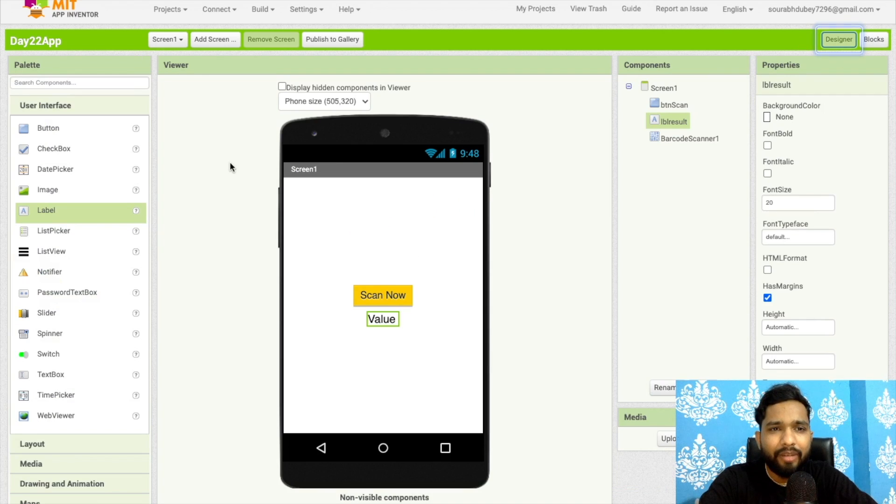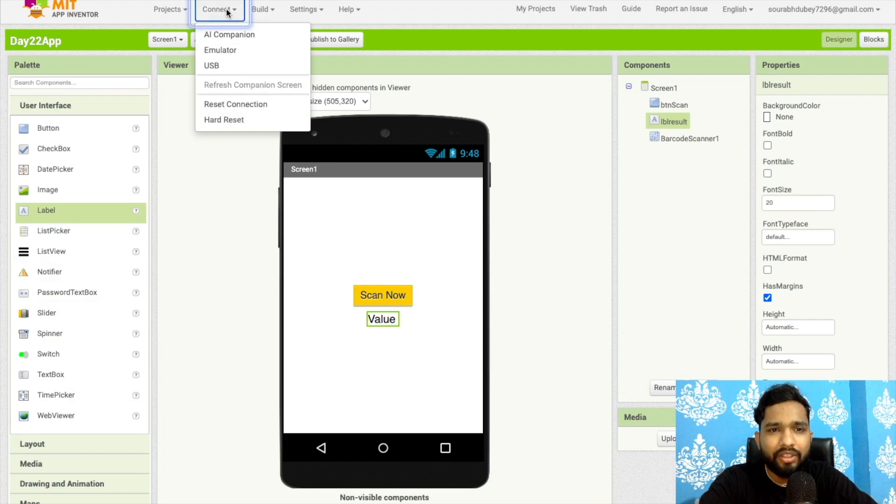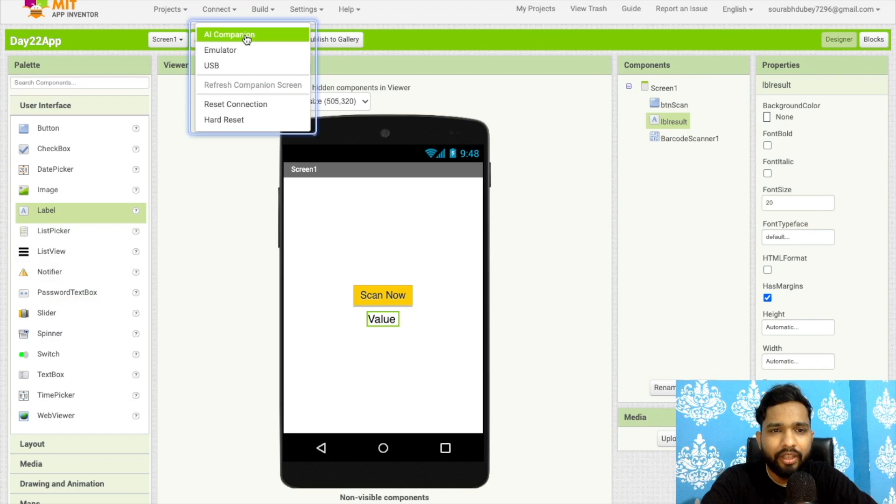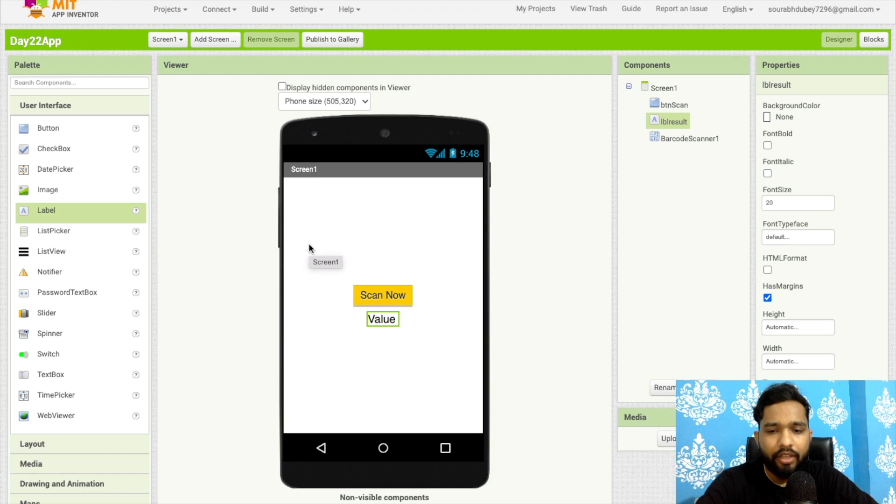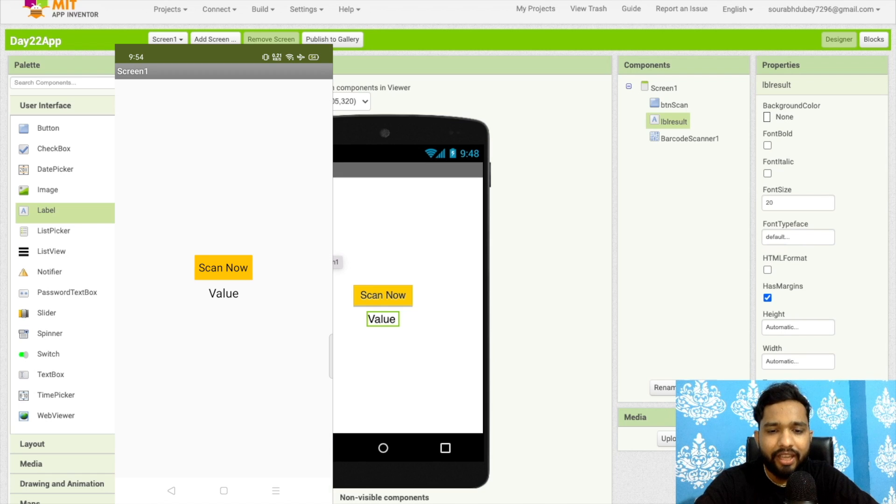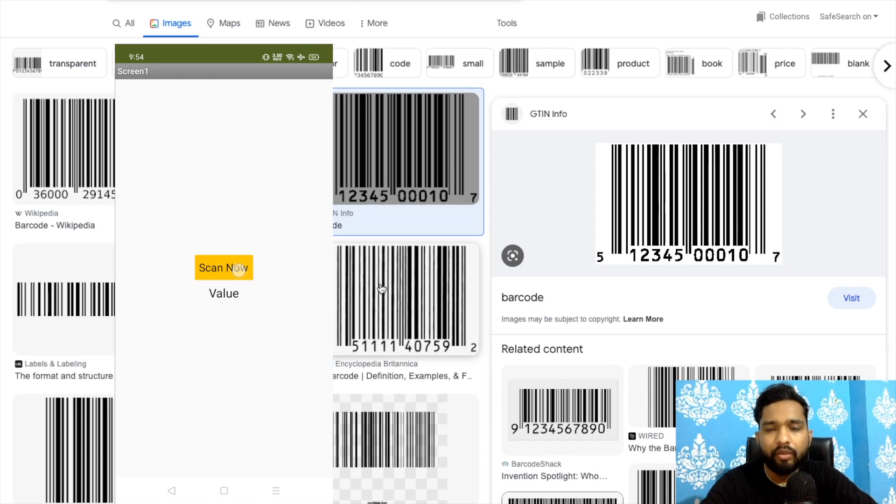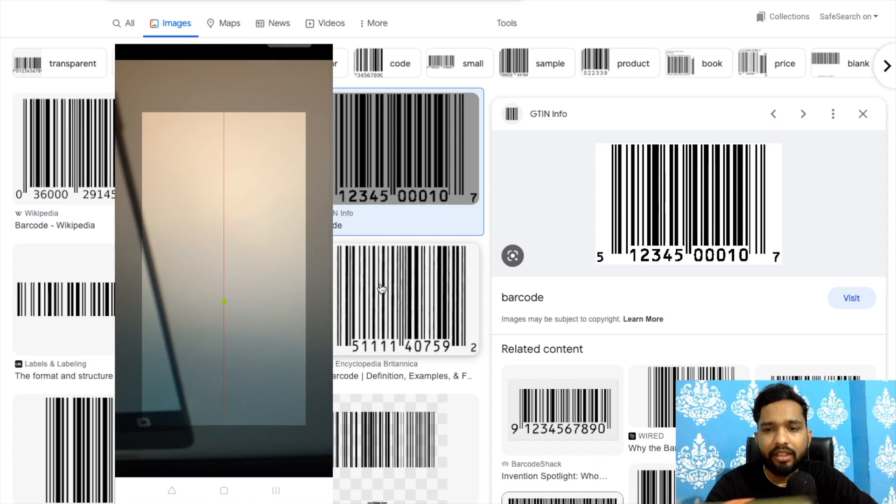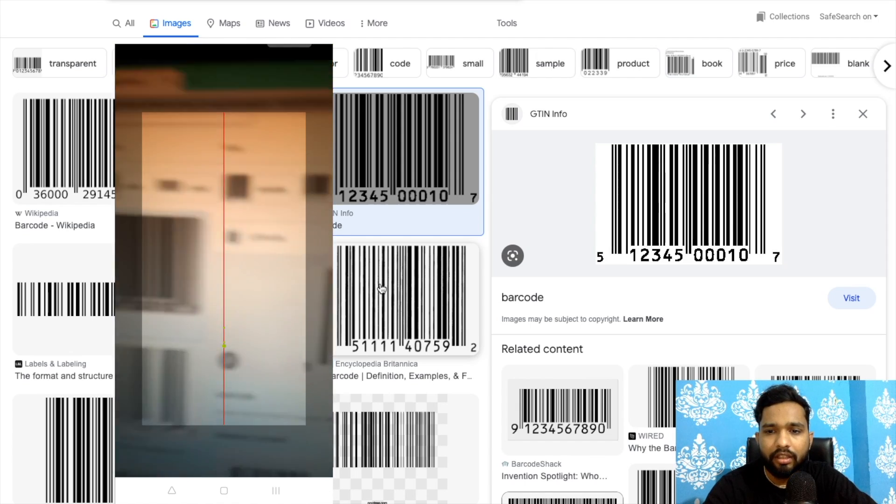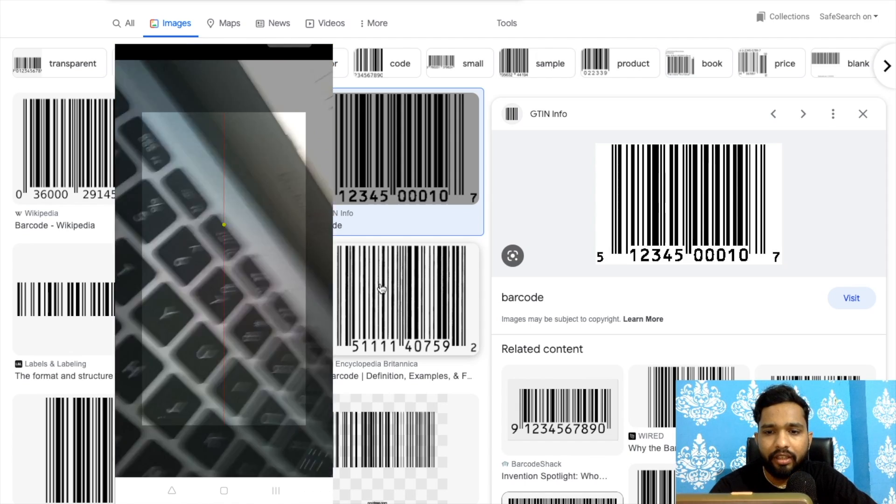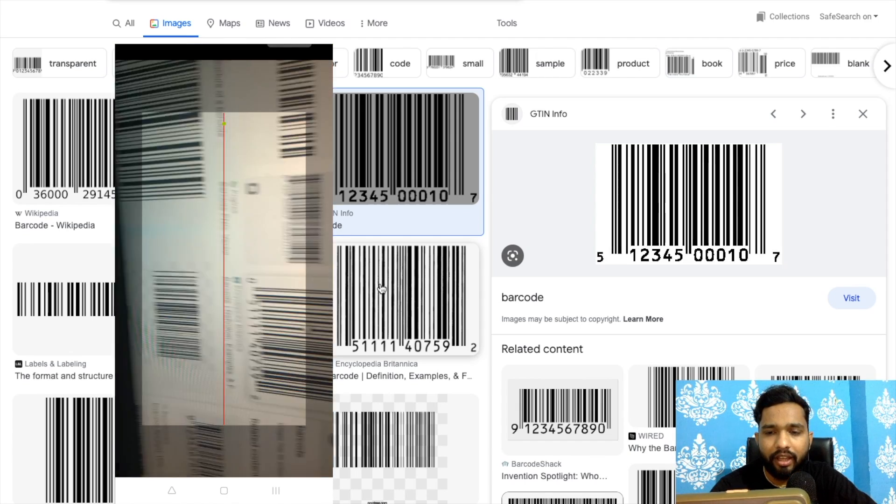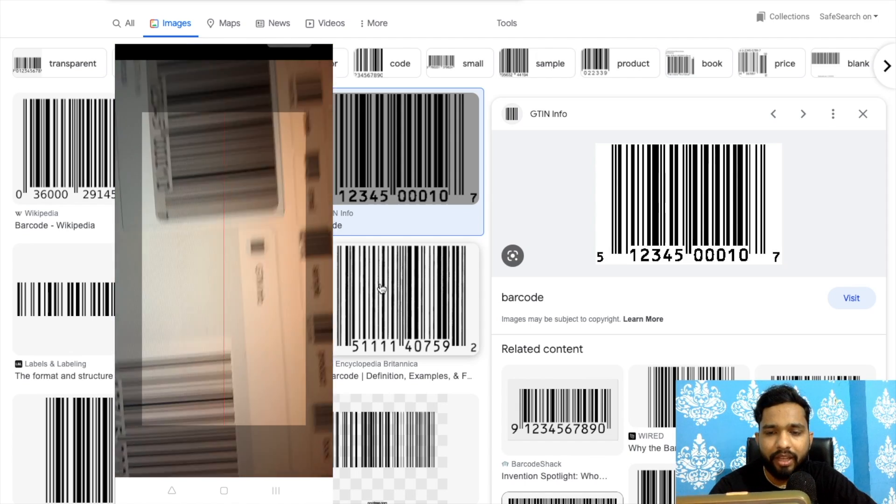Now let me just run this to show how this will work. I am using AI companion. As you can see here, that's the app. Click on 'Scan Now'. Let me just scan any code, this one code. Wait some seconds.